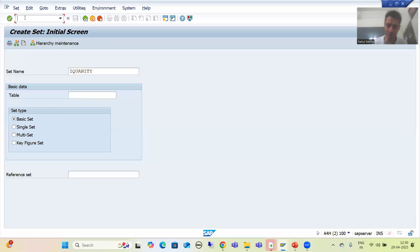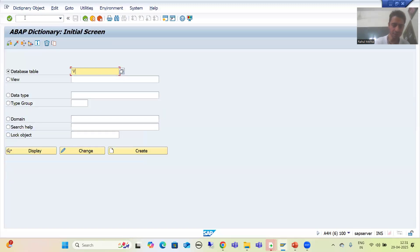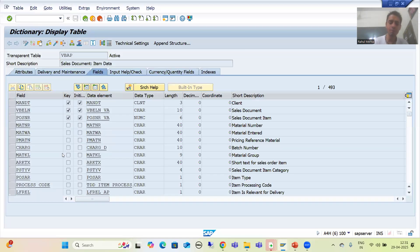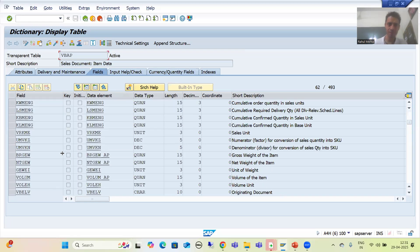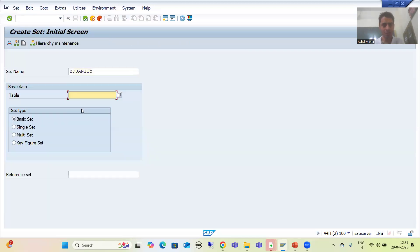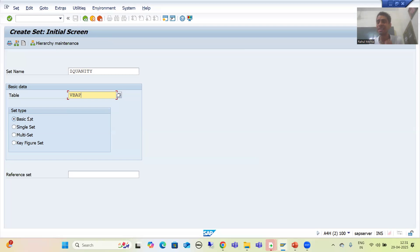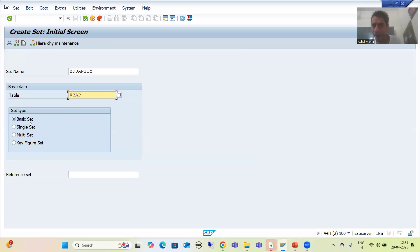Now I give the table name. Our quantity is in the VBAP table — the column is KWMENG, which is our quantity column. I give the table name VBAP. I have four types of sets but I will not go into detail of each. For our requirement we will use a Basic Set. A Basic Set is used whenever you want to provide values for a particular field — in our case, the quantity field.